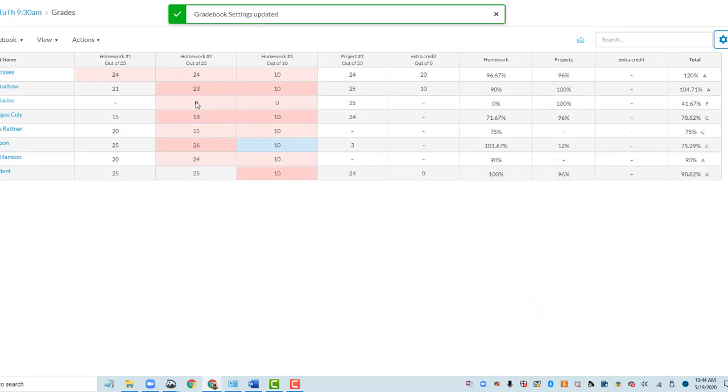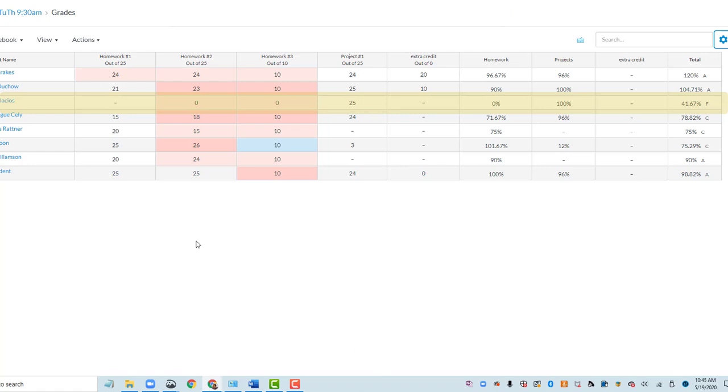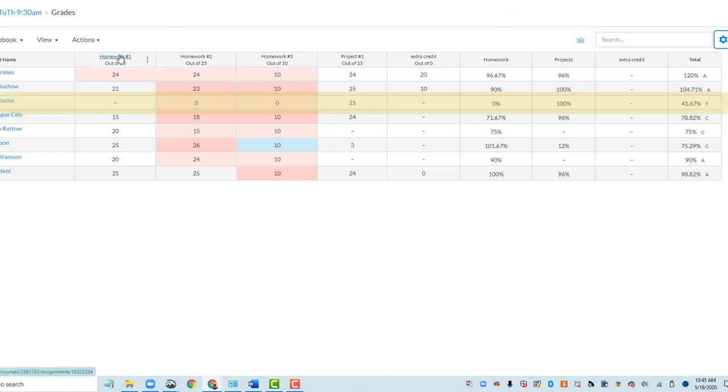Here we'll see that these two grades have been updated to zero, but there's other ones that have not been updated to zero that the student did miss. So that's because this homework assignment doesn't have a due date set.